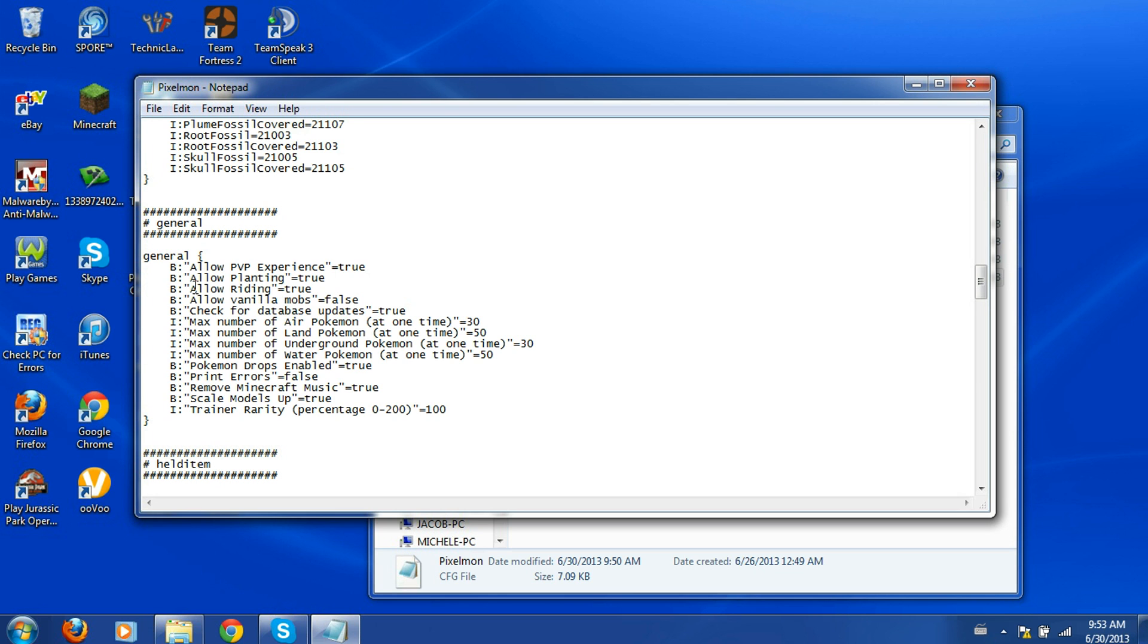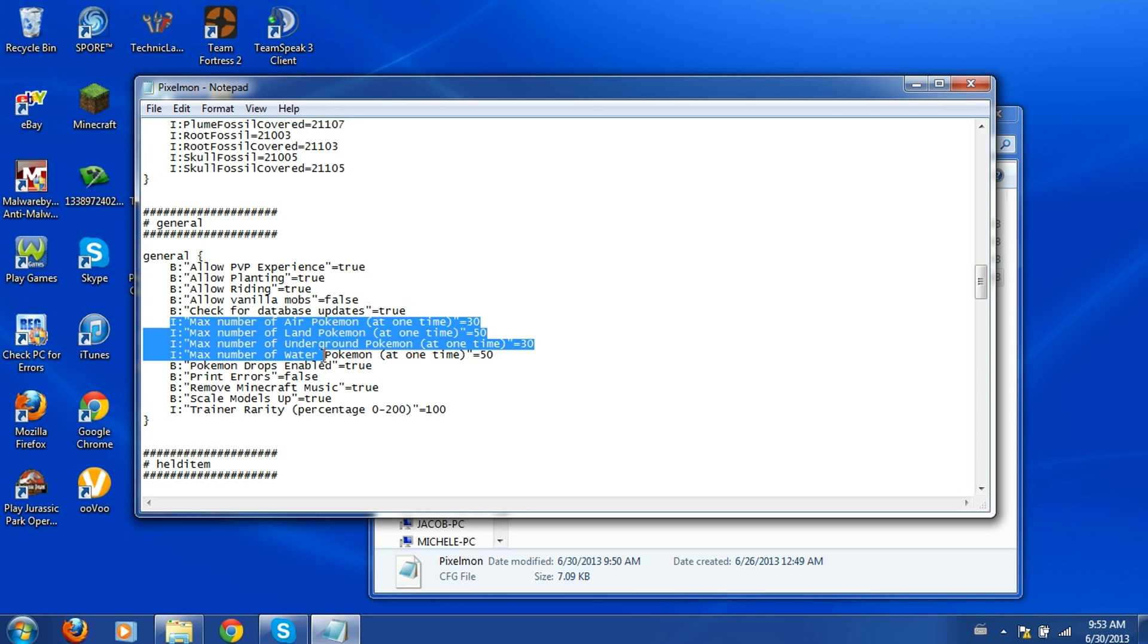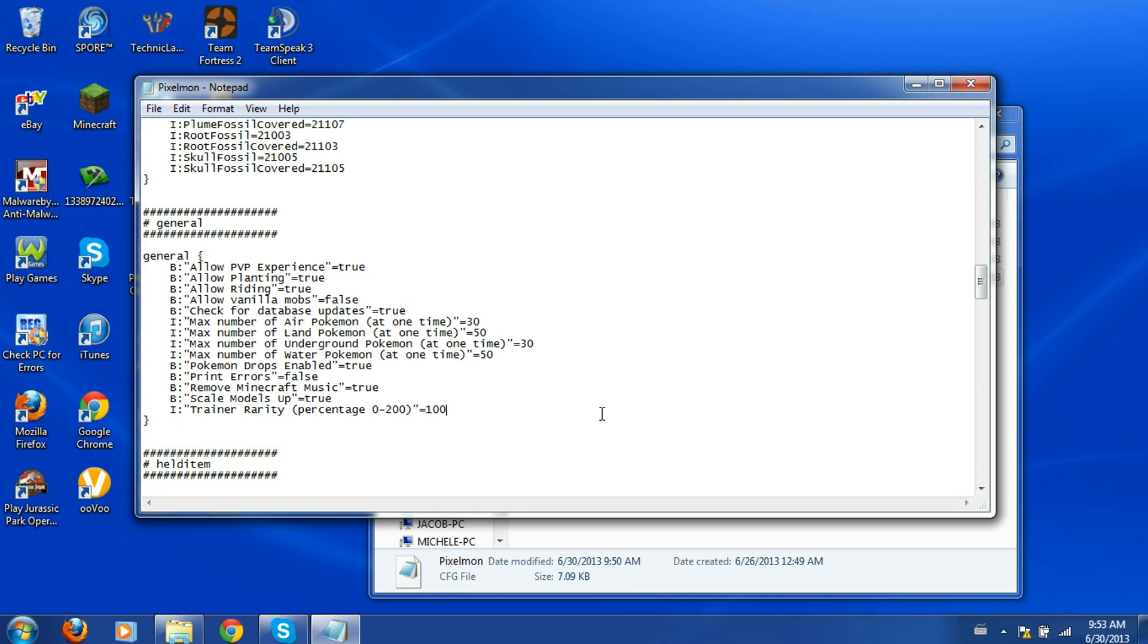But the ones that change your actual Pokemon spawn rate are these four right here that have the I next to them instead of B, except for this last one which is just trainer rarity. So this did start out with air being 20, land being 40, underground being 60 for some reason, and water Pokemon being 20. Now I changed stuff like this so it's easier to find the Pokemon that you want.